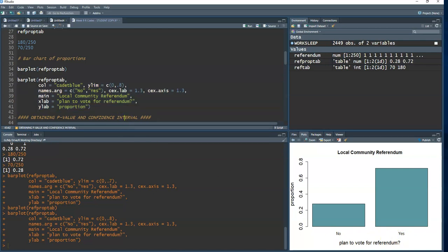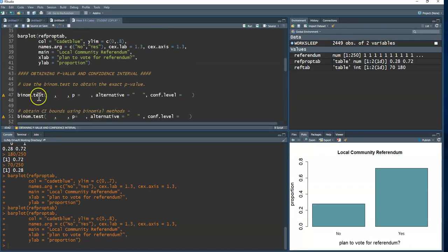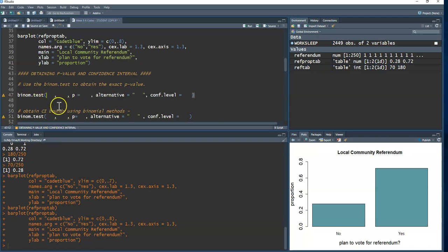Now for the good stuff — obtaining the p-value and confidence interval. Since we have a binomial random variable, we use `binom.test()` to get the exact p-value. This is handy because instead of finding individual binomial probabilities for counts of 180, 181, 182 all the way up to 250, `binom.test()` does all of that for us — similar to how `t.test()` does all the calculations.